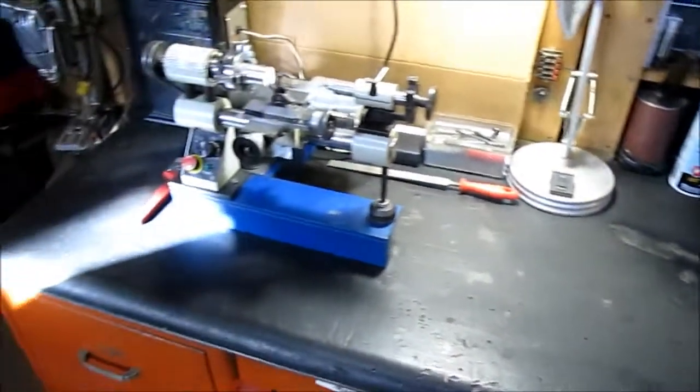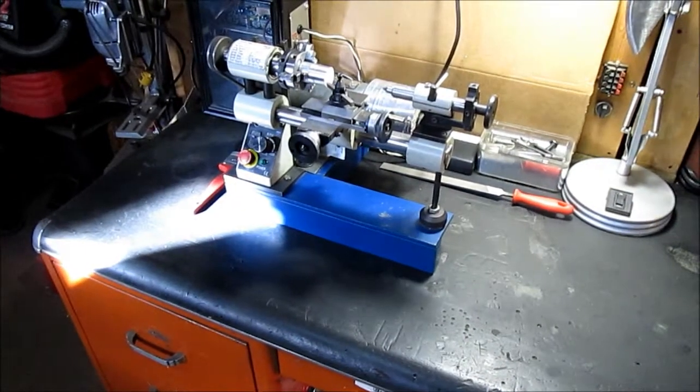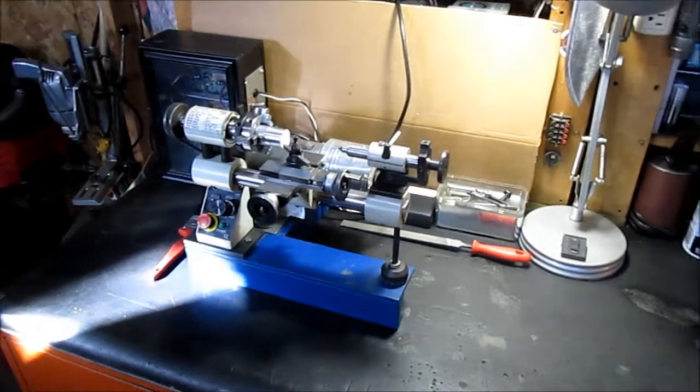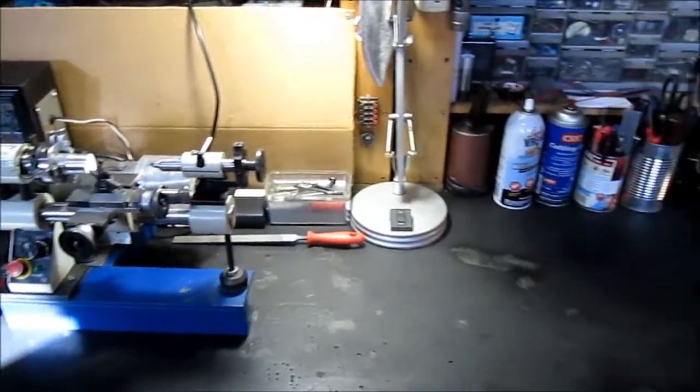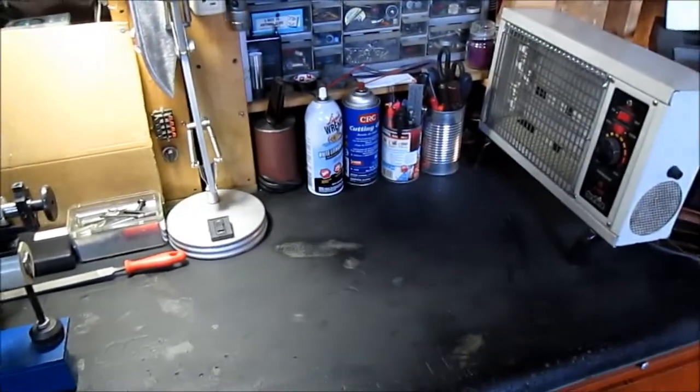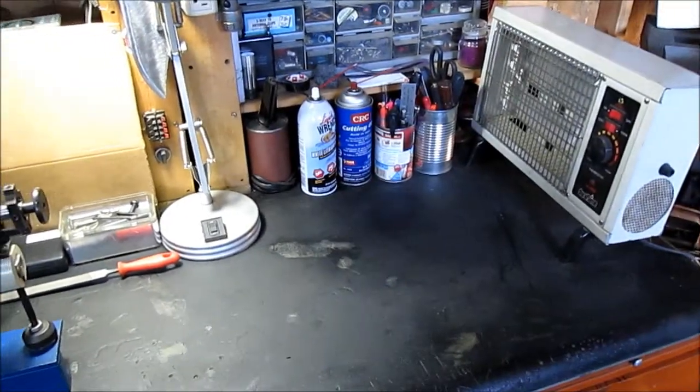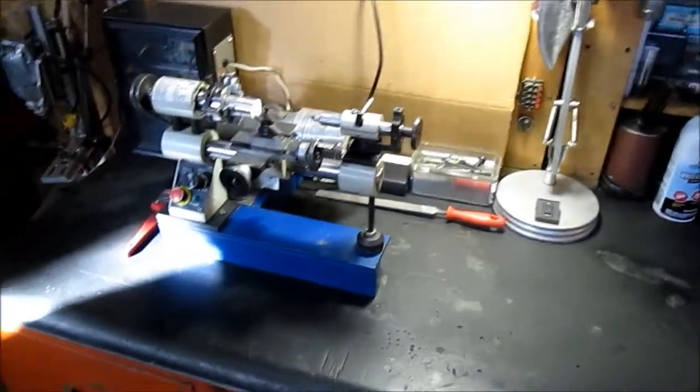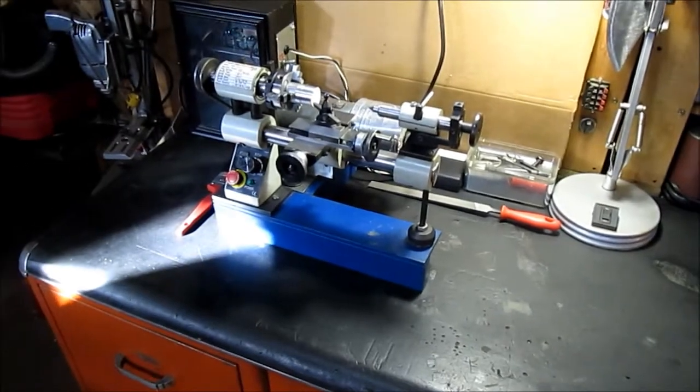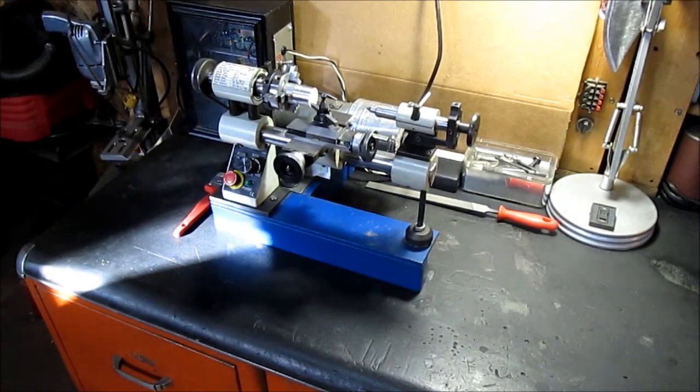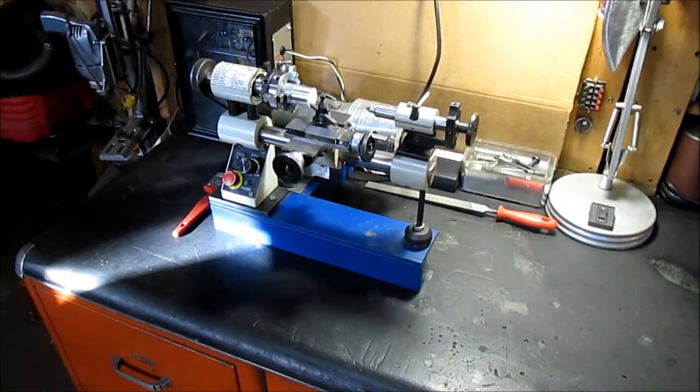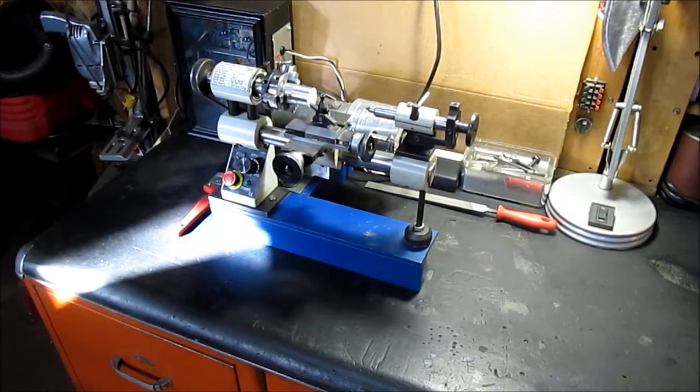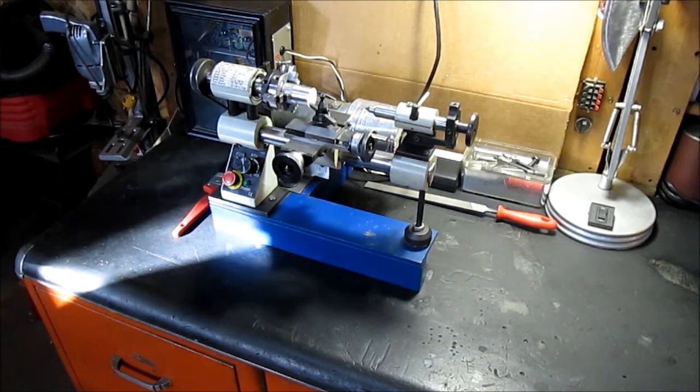We've had the nano lathe out there working on a project. Hopefully we'll get that done and make a video of it. Haven't used that for quite a while.